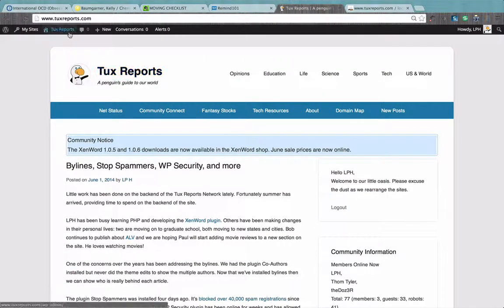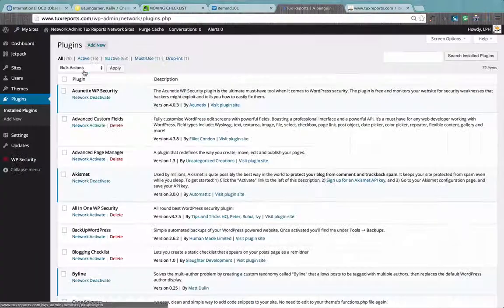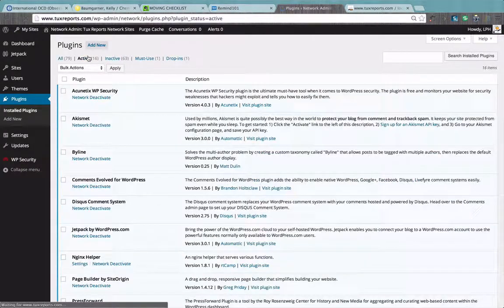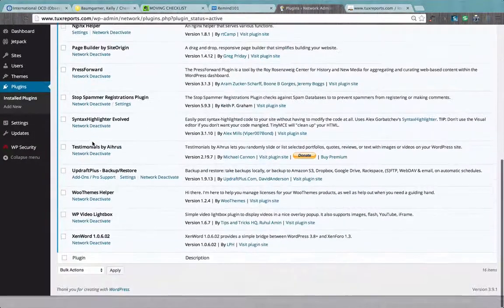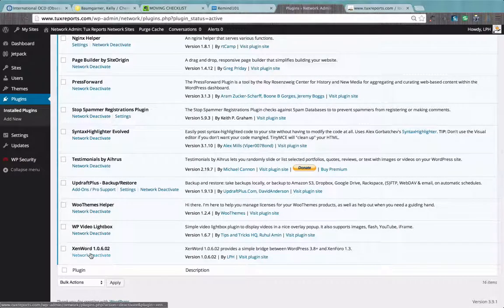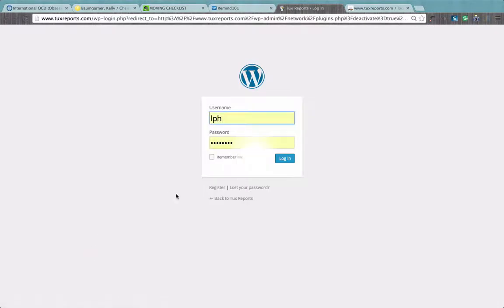The very first thing you need to do is make sure you log in and go to your plugin section. You can click on actions, go all the way down, and deactivate the version that's currently installed.